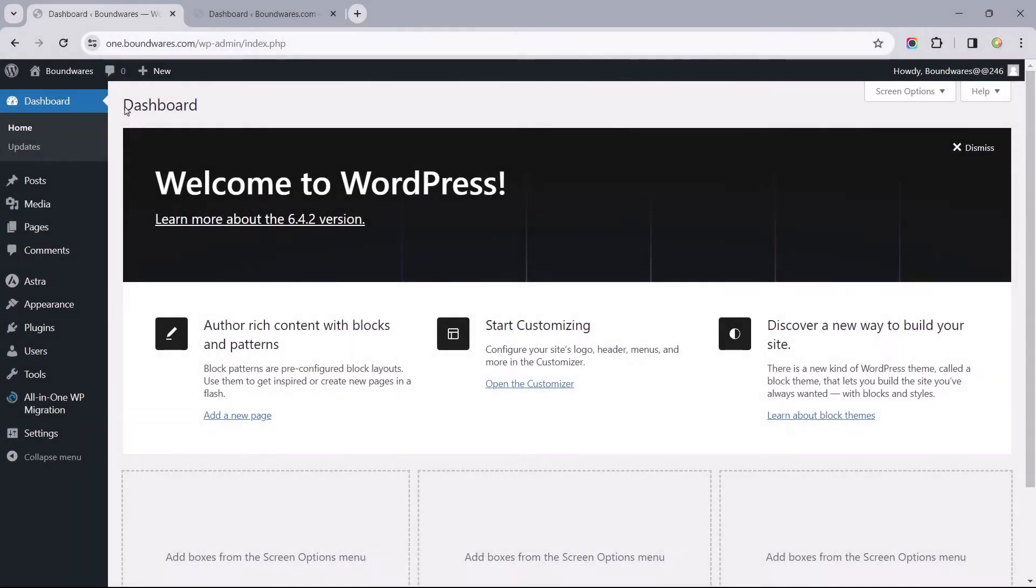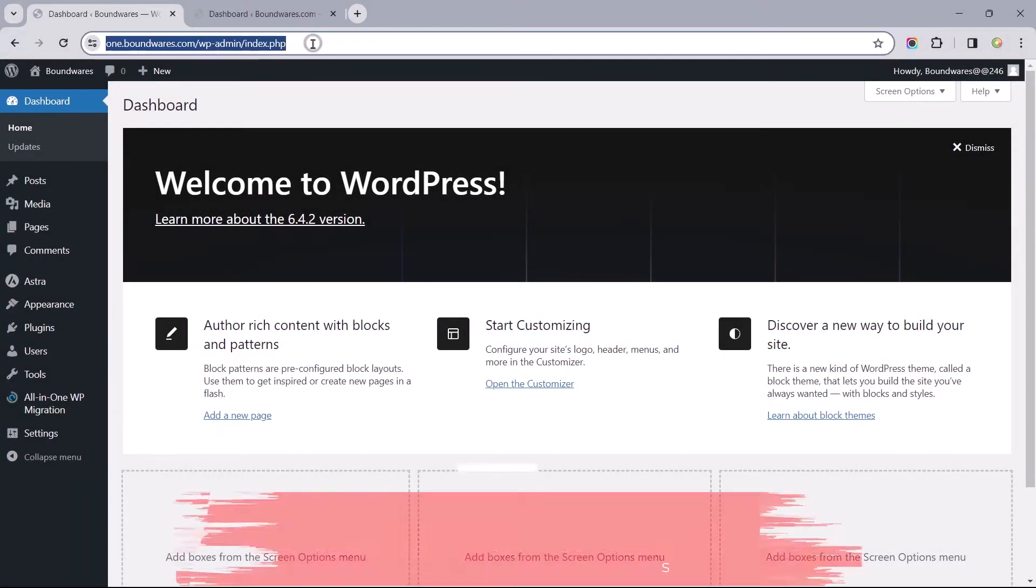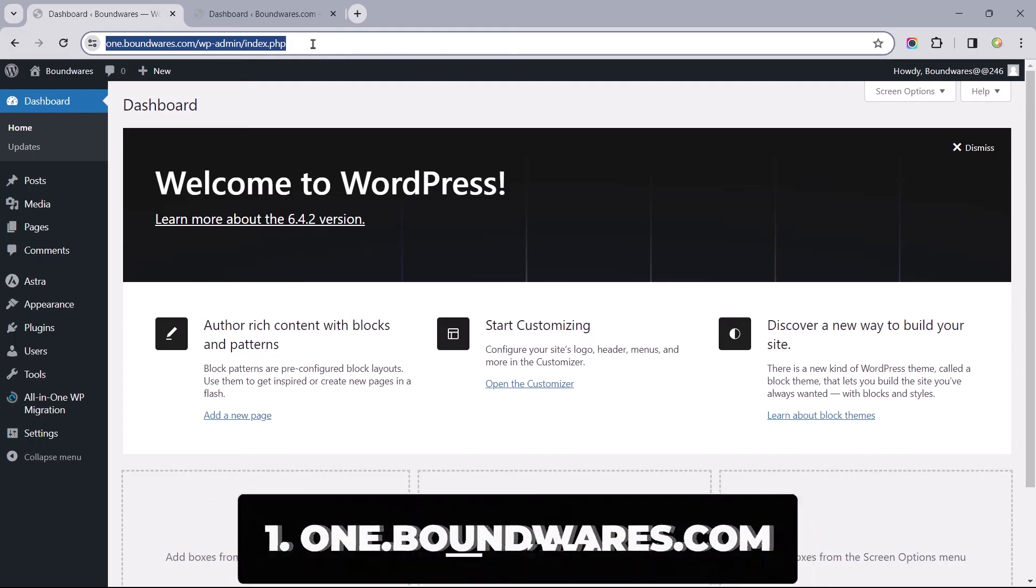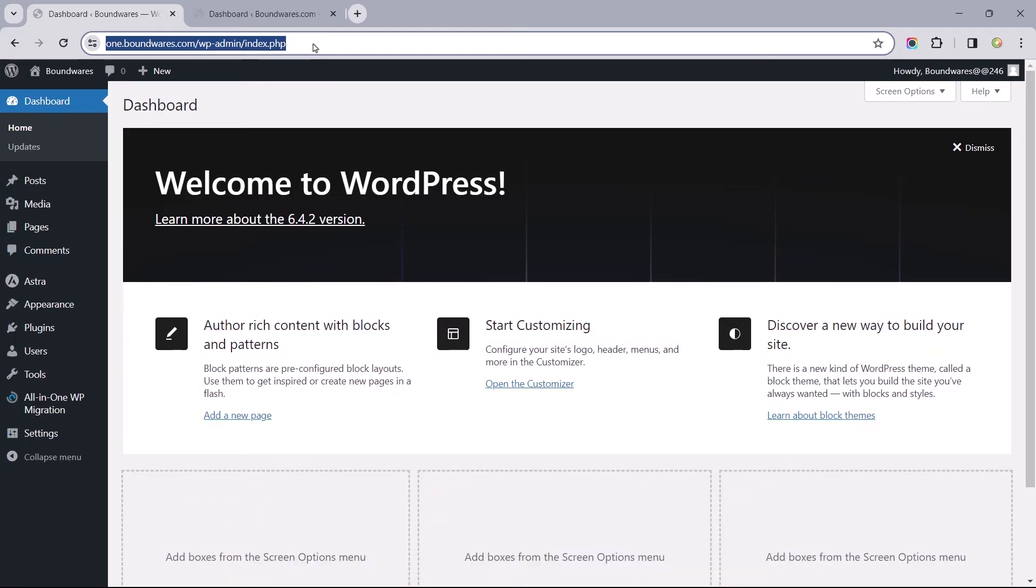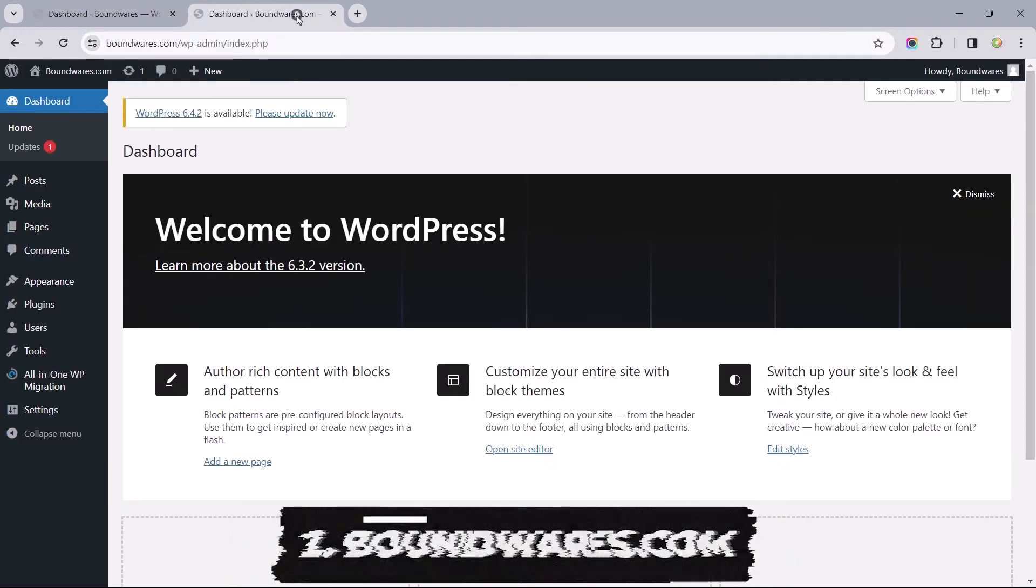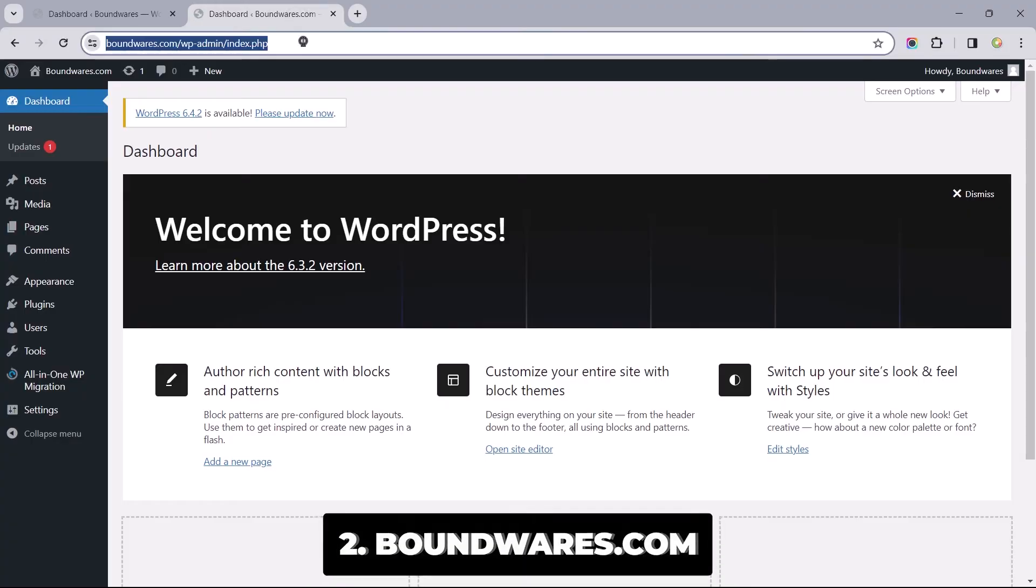To get started, it's important that I point out that Website 1 is the website from which we've exported and downloaded the backup files, and Website 2 is the destination site we wish to migrate to.